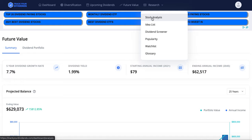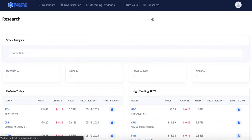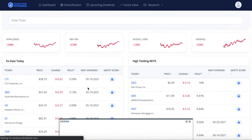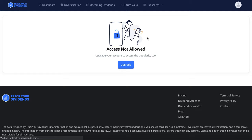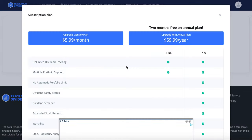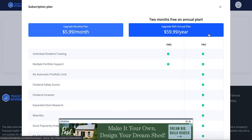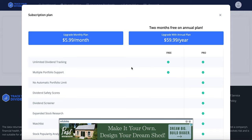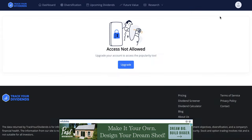That's pretty much all there is for the free benefits. If we look at the Research tab, this is the paid premium service — stock analysis and stock popularity require an upgrade. The premium plan is about $6 a month or $60 a year, which isn't a whole lot. But unlimited dividend tracking, multiple portfolio support, and all the features I just showed you are all free.